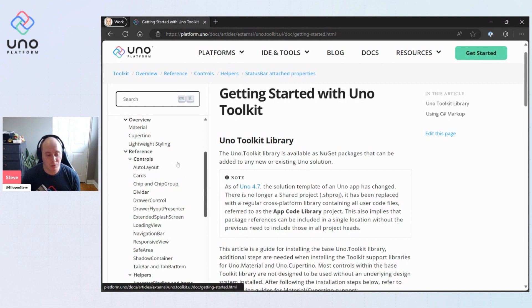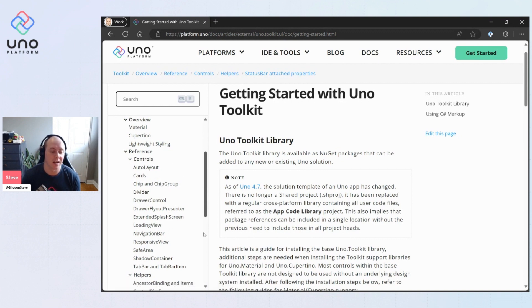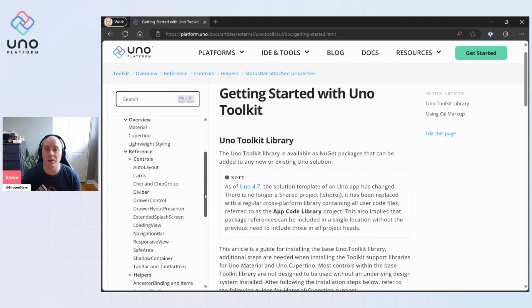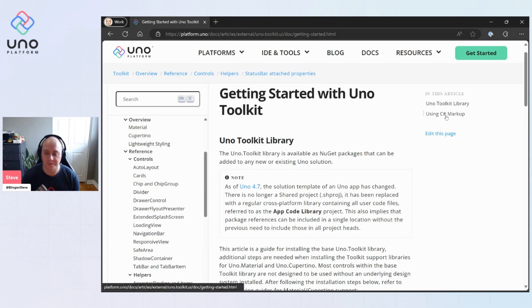So you have really cool things like cards, navigation bars, tab bars, as well as some really great extensions and helpers to build your application. So let's go ahead and get started.